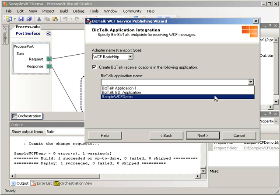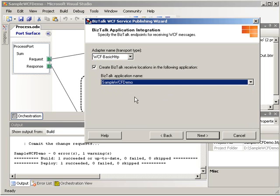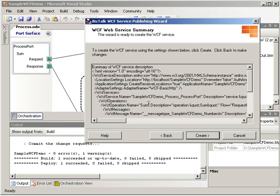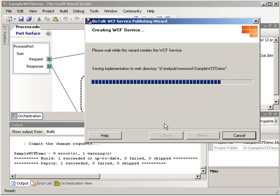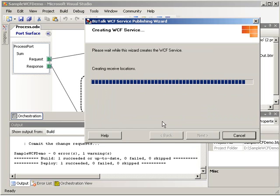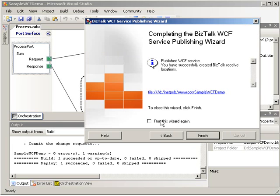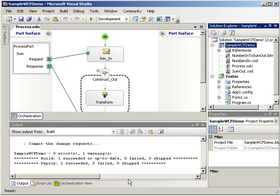And we just have to tell it what application to put that in. We're going to select our sample WCF demo. Go ahead and click next. We have our confirmation screen and click create. And in just a moment here, we'll have our WCF service. And that's finished. It tells us the location that it stored the service at. And click finish.